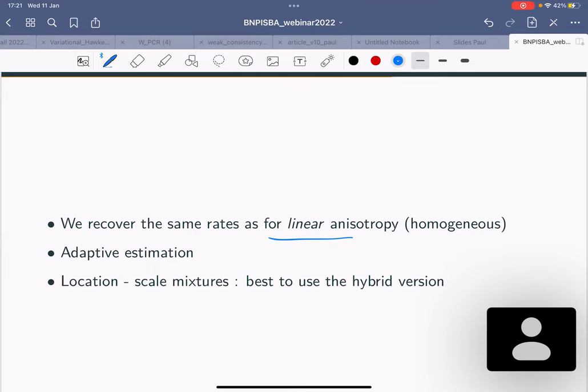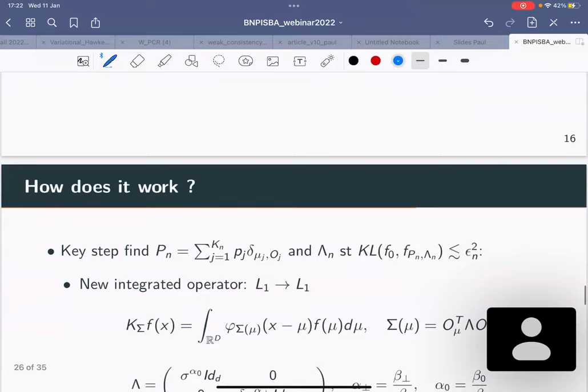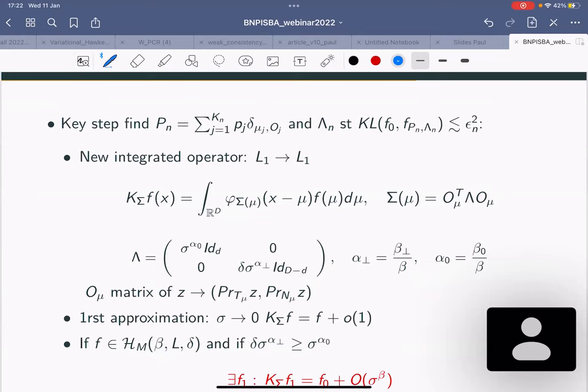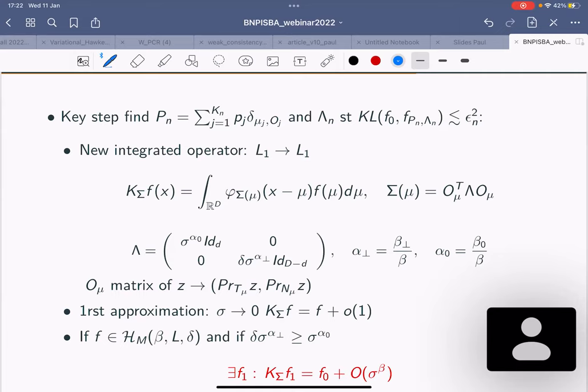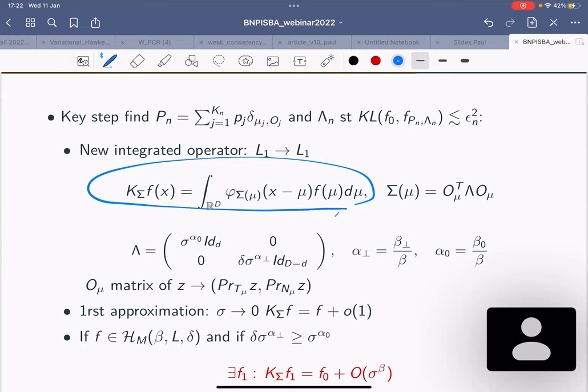Why does it work? When proving this rate, the idea is that you have to find a mixture of normals to approximate f_0 well. Before constructing a discrete mixture you construct a continuous mixture: it's not exactly a mixture because sigma(mu) depends on mu, so this object doesn't really integrate to one — it's a purely theoretical object. You prove that if you choose sigma(mu) using the projection along the tangent space at mu and the projection along the normal space at mu, and take lambda going to zero at a certain rate along each axis, then for sigma going to zero, K_sigma of f is close to f.